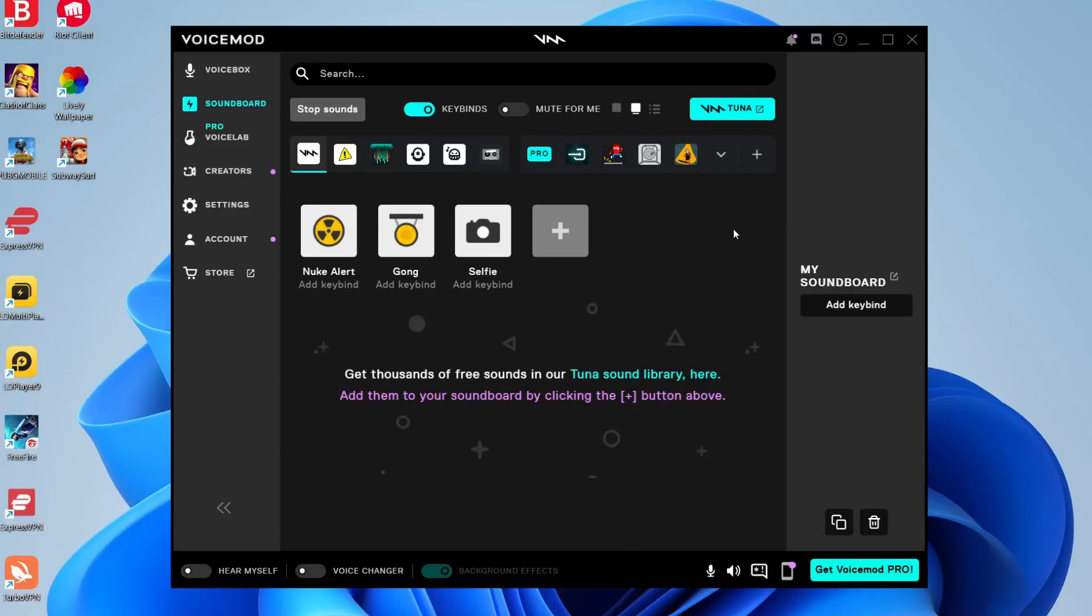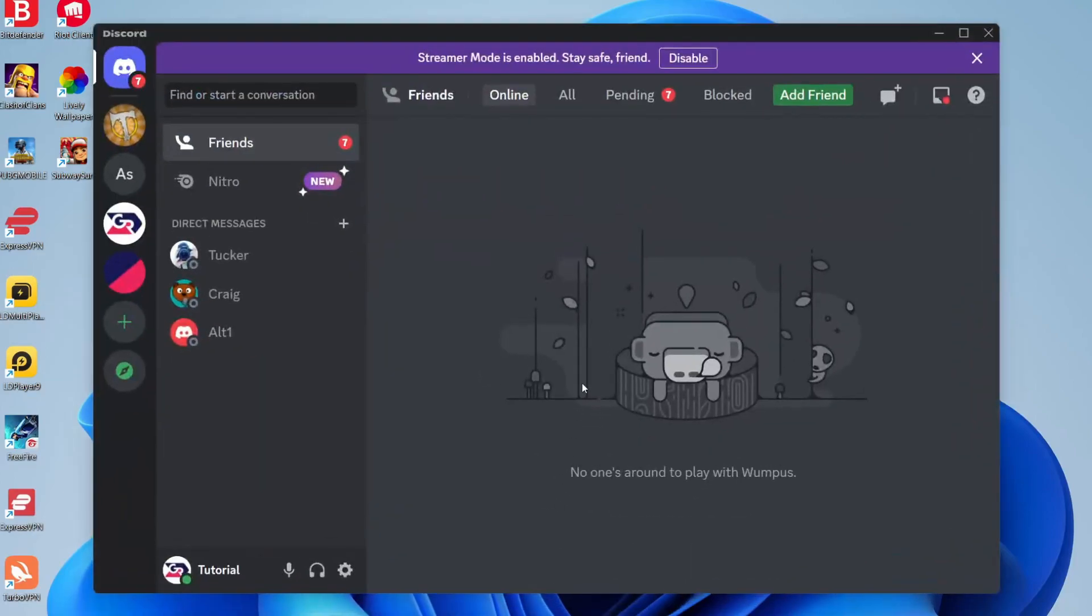Next, we need to open up Discord. There are a few important settings we need to change in order for this to work.